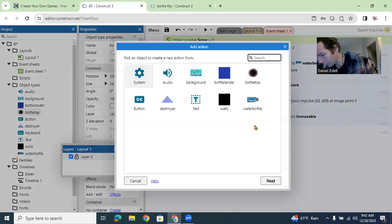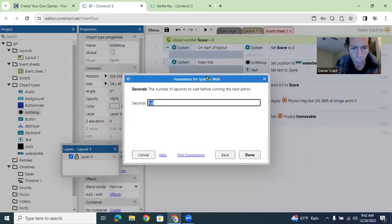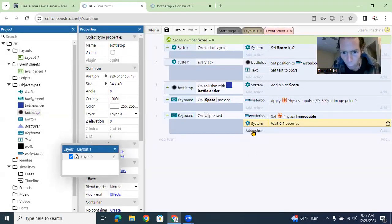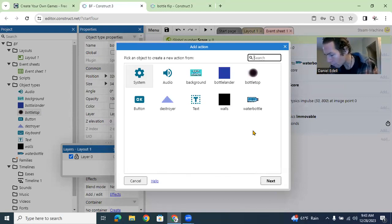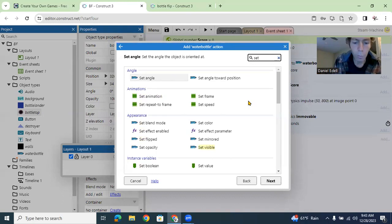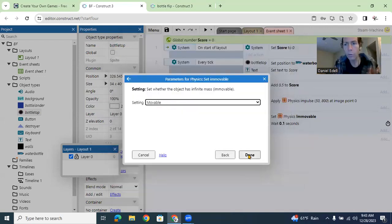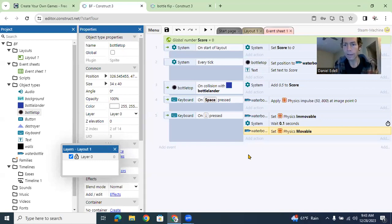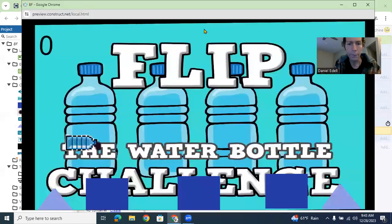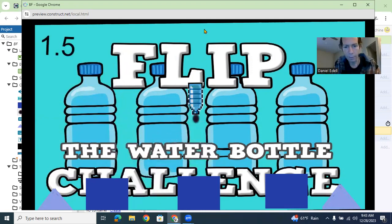Done. Add action > System > Wait — put 0.1 seconds. We want it to be quick; we don't want it frozen too long, it has to look realistic. Then Water Bottle > Set Physics > Set Movable. So you set it immovable, wait 0.1 seconds, then it can start moving normally again. Let's test it out — hit the spacebar, hit the down button, and you can try to land it.